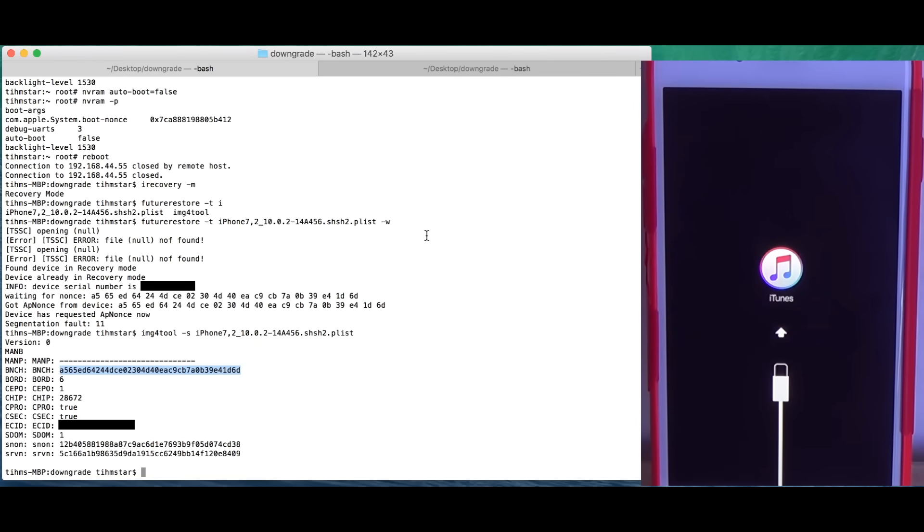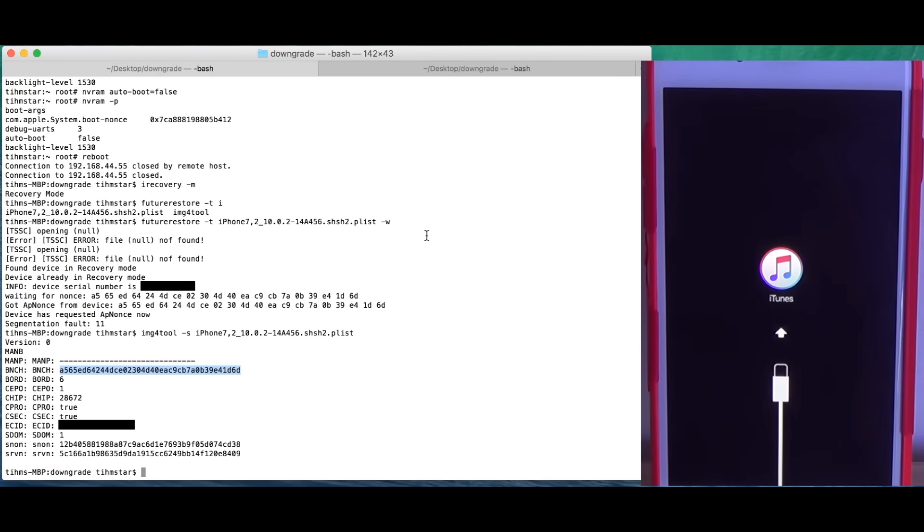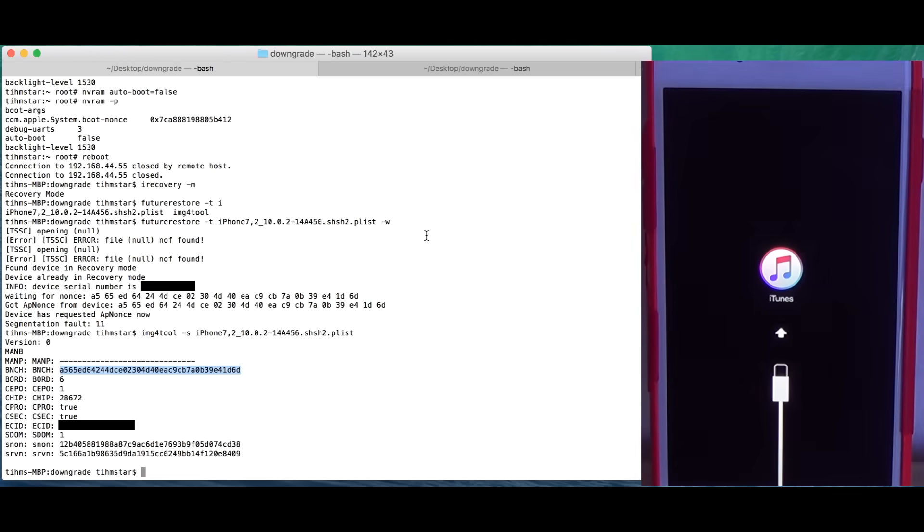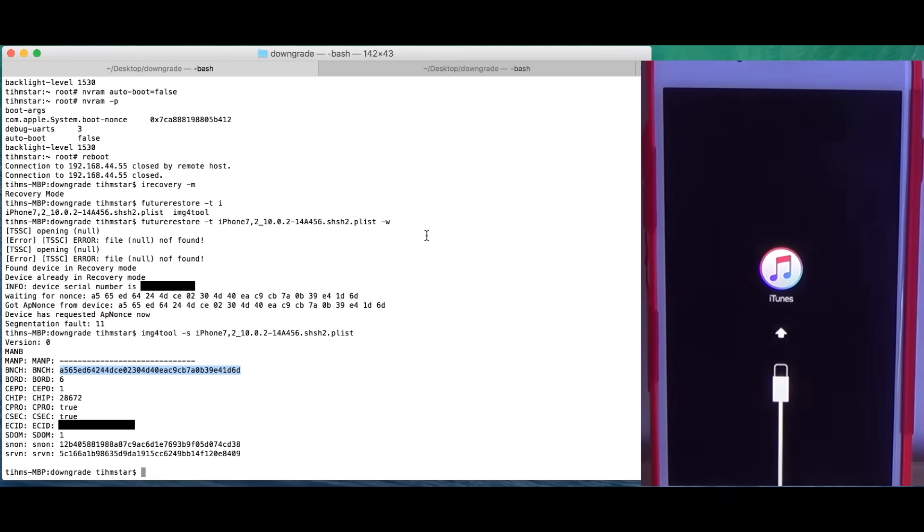You could use FutureRestore to see how exactly the downgrade with FutureRestore works. You should check out the other video, the link is in the video description. If you need to use the generator method, put your device into recovery using the steps I just showed you in this video, and then continue with the other video to actually downgrade the device.